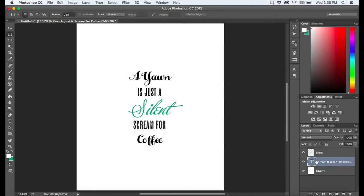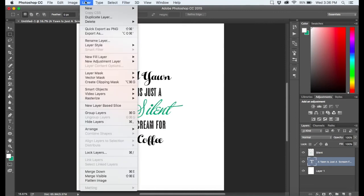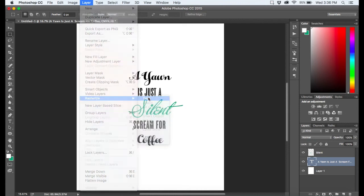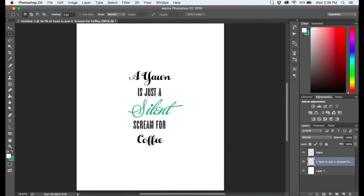I'm going to click this other piece of text that I have, come up here to layer, go to rasterize, and click type. And that's all there is to it.